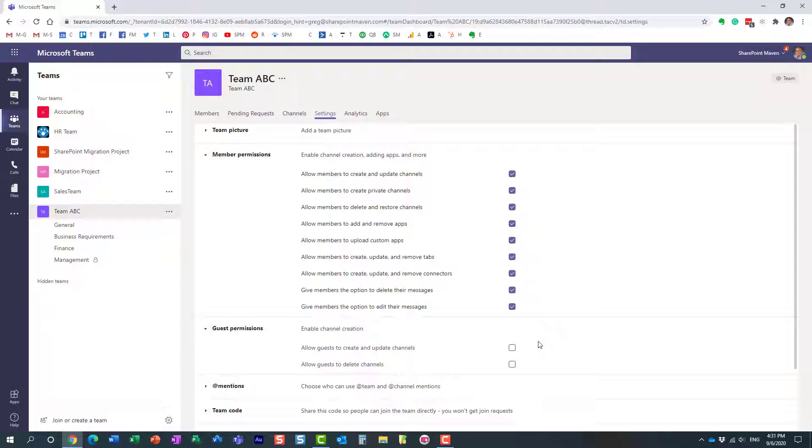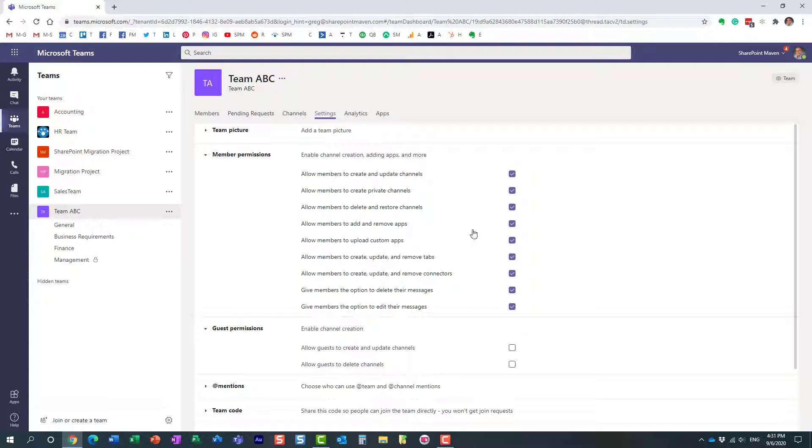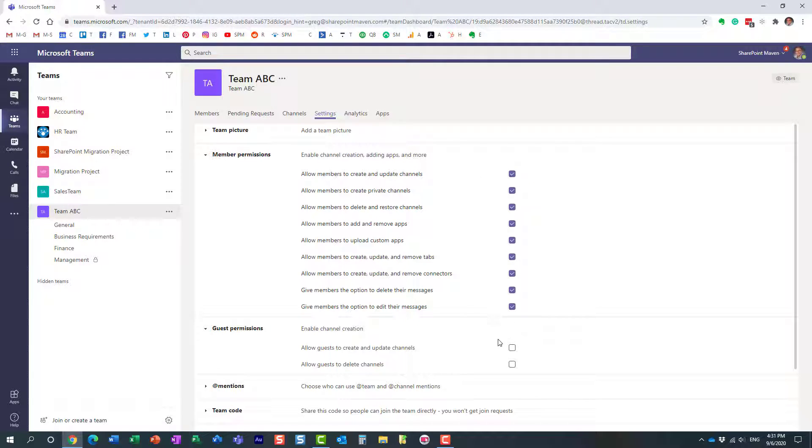However, you can enable that if for whatever reason you wanted to. But essentially, this section over here only applies to internal team members, because as I already mentioned, by default external users don't have this capability.